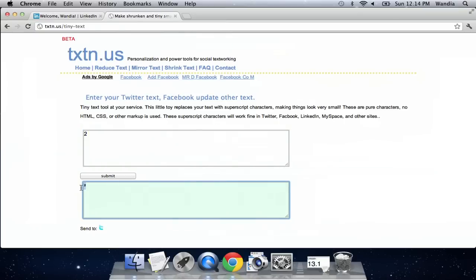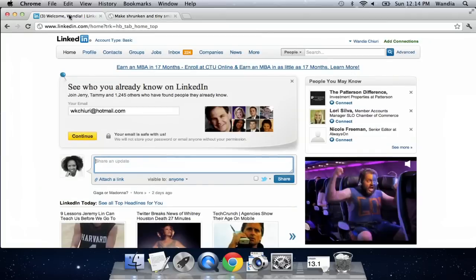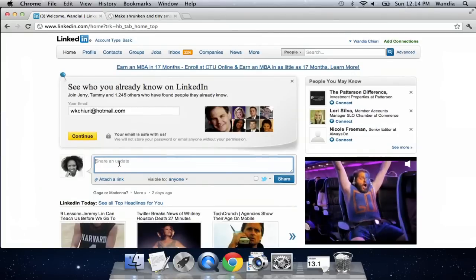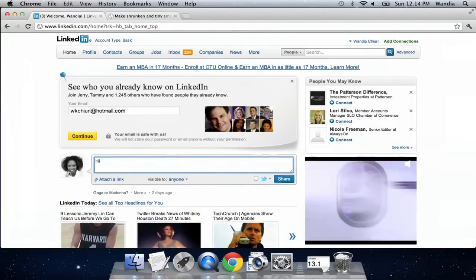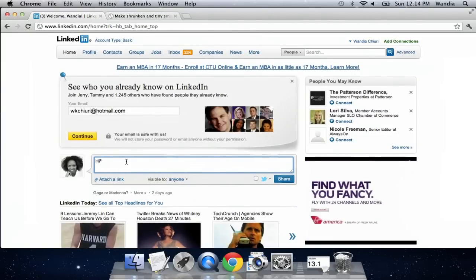Now I have my superscript, and I can go into my status update and just say hi squared and then click share. And there is my status update with the superscript.